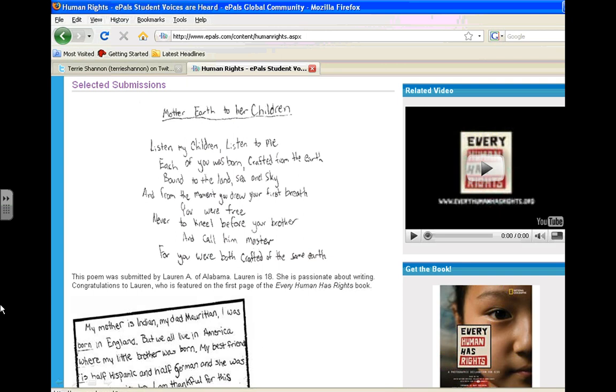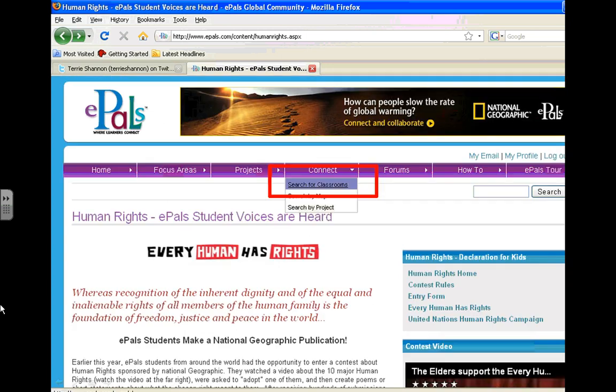So that's something that any student, whether they're part of a classroom project or not, can participate in. Some other things that ePals has to offer.